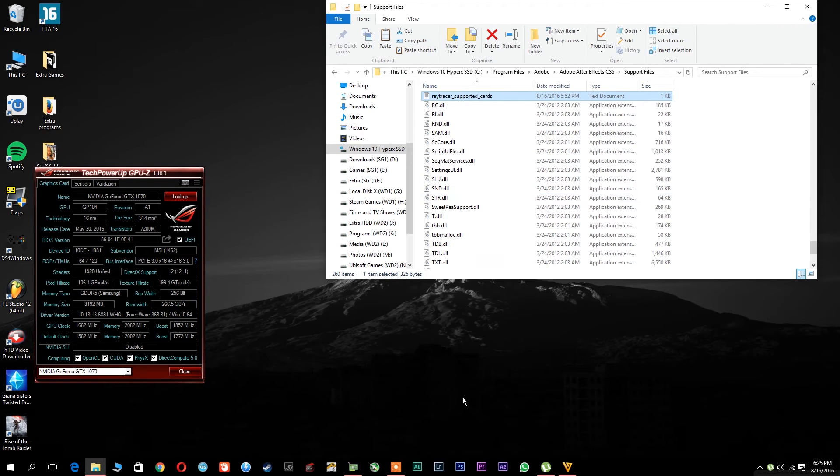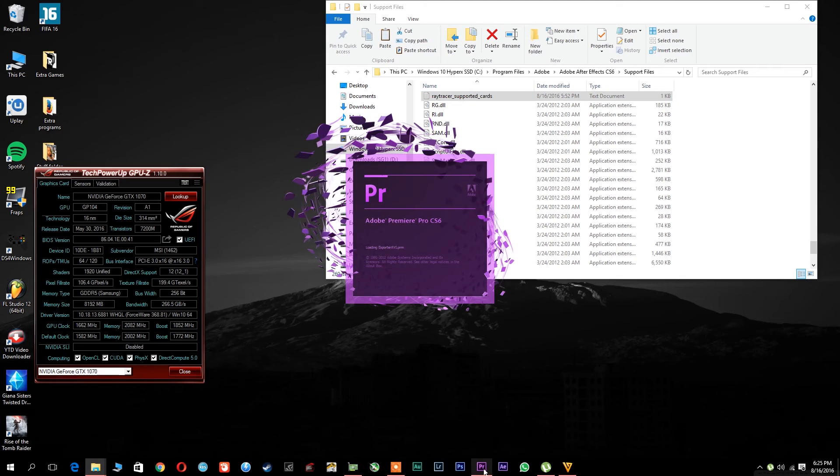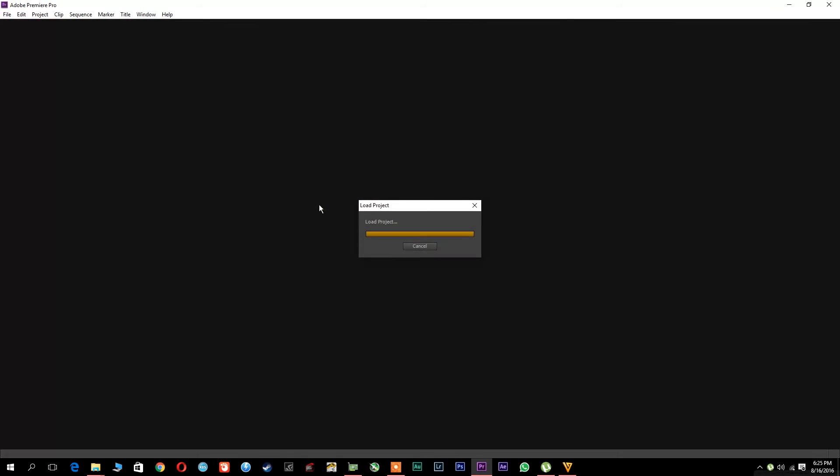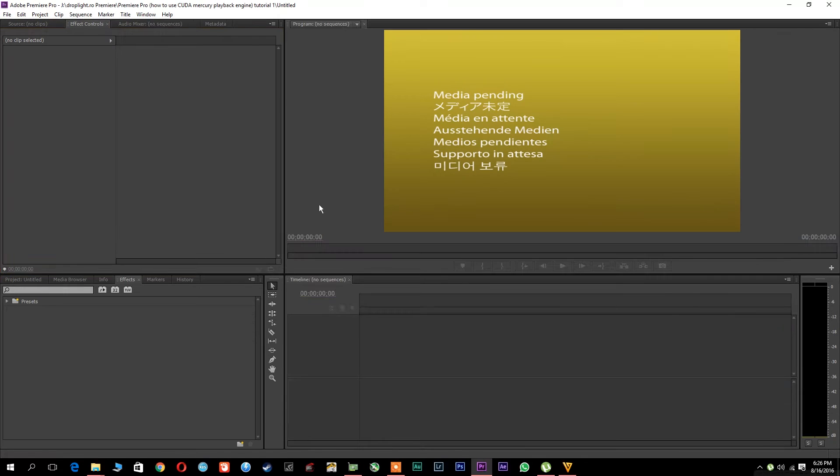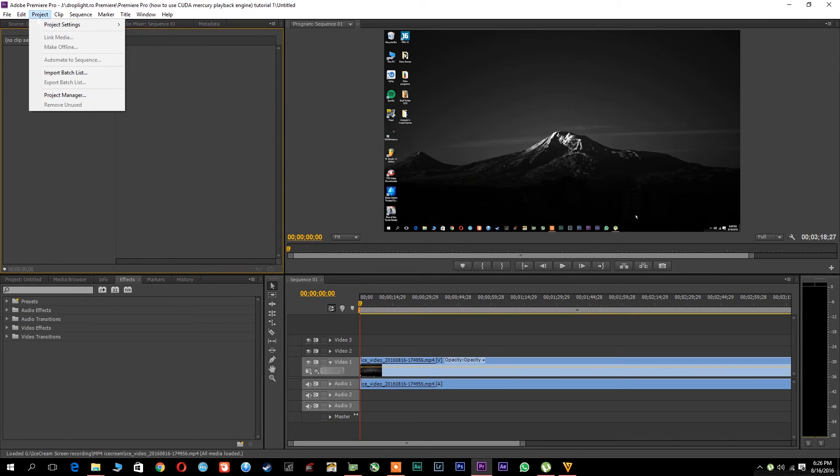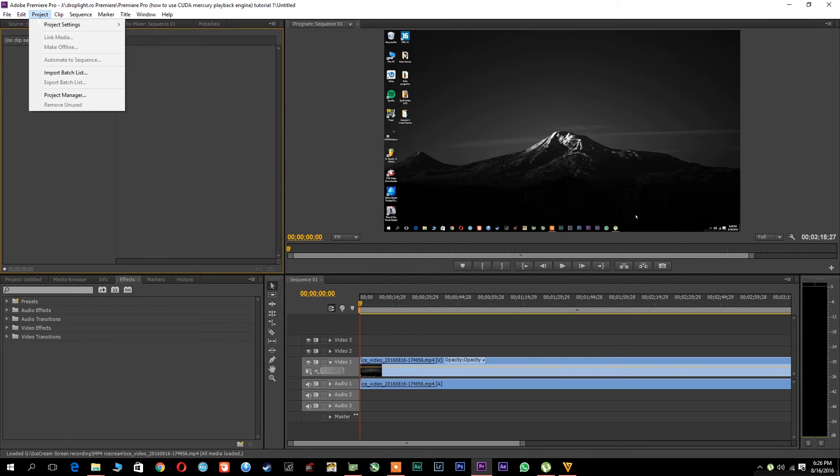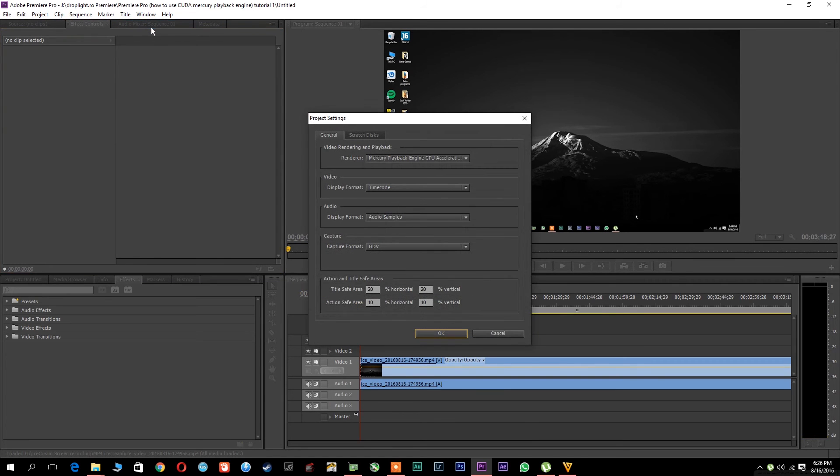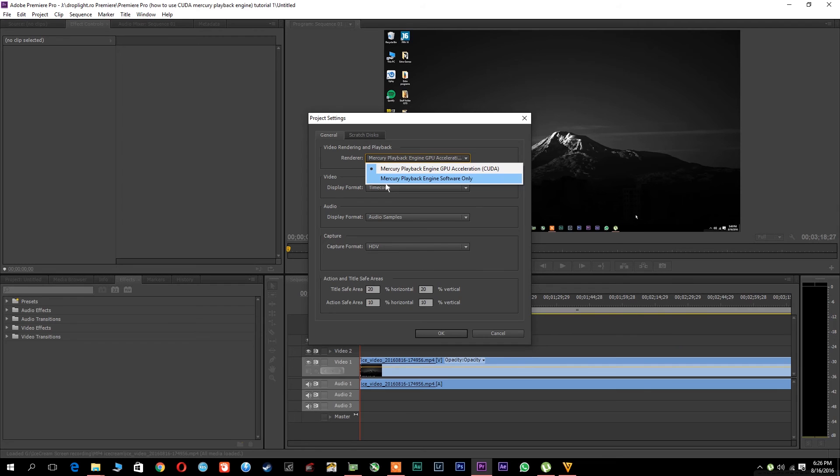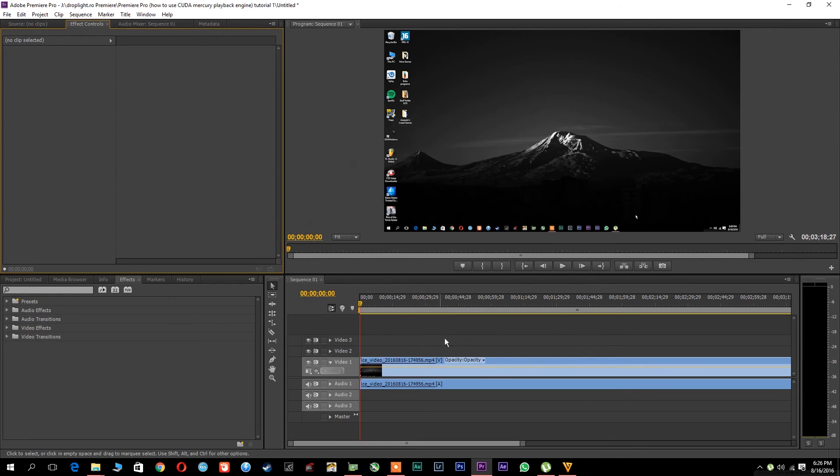Now, if I jump into Premiere Pro and open up a project and go to Project Settings to General, you will see that it has enabled the Mercury Playback Engine GPU acceleration. Because otherwise, it will only have the option of Mercury Playback Engine software only, which only uses the CPU.